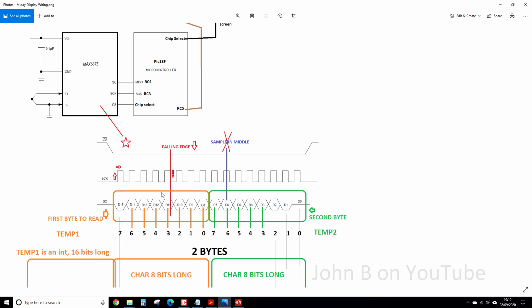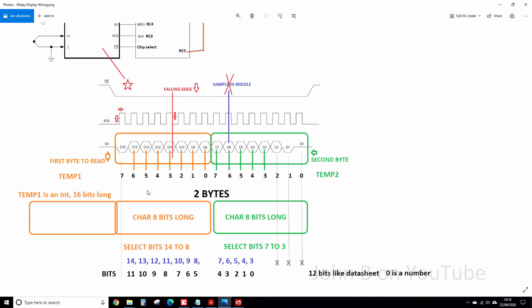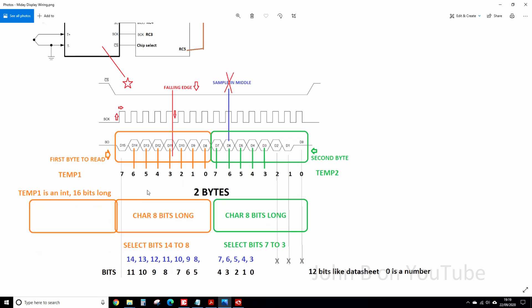You have to read it in two bytes, so first byte, second byte. See there's second byte, temp 2, first byte, temp 1. But because of what we're going to do with this data here, this first byte wants to be 16 bits long, so you want to make it an int, not a char. All will become clear.